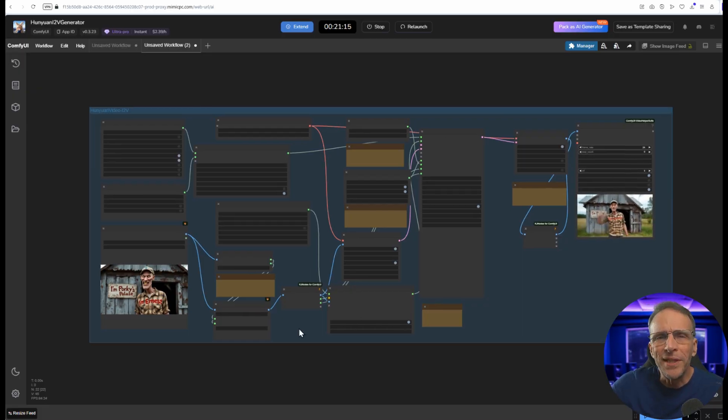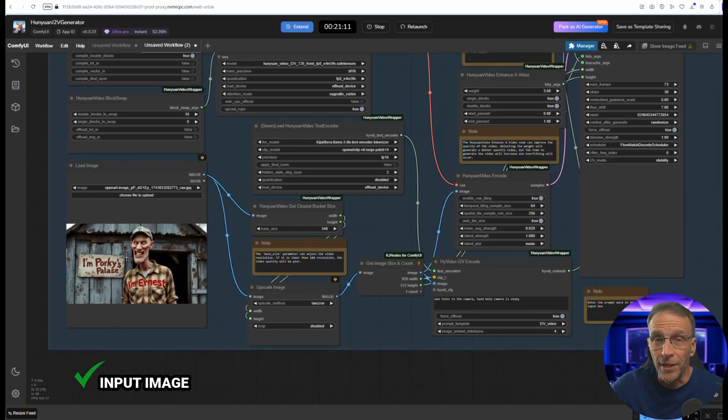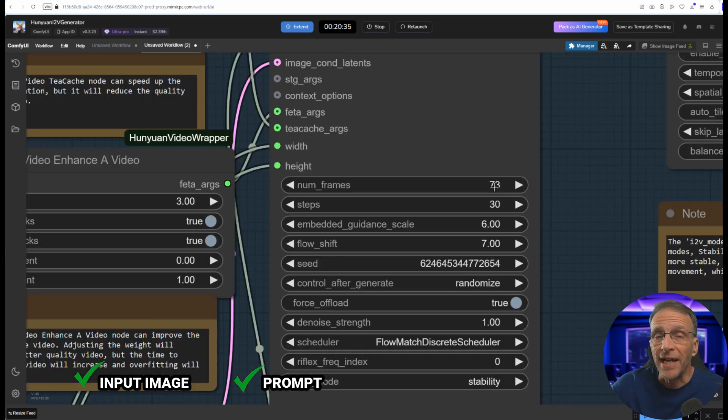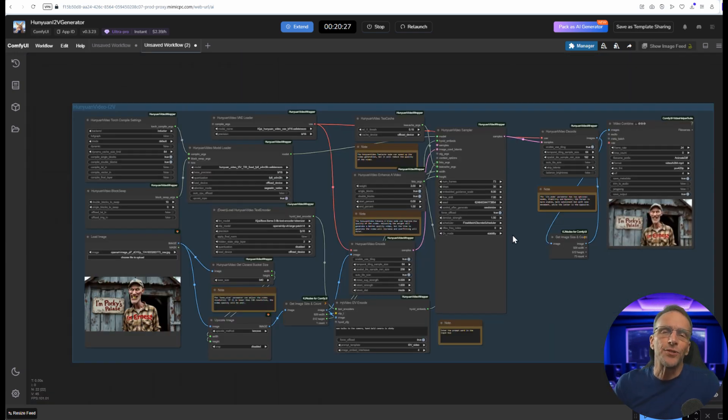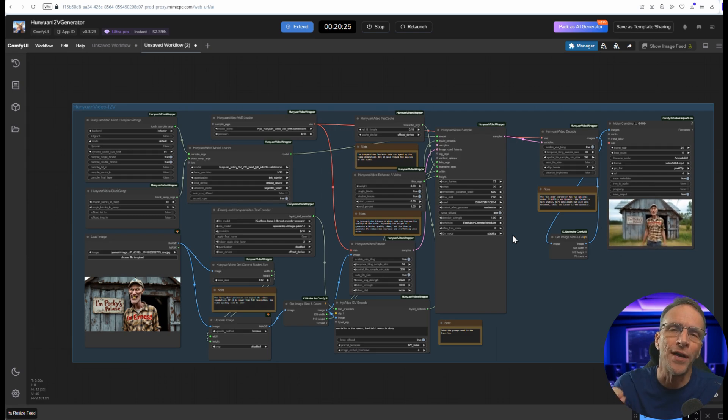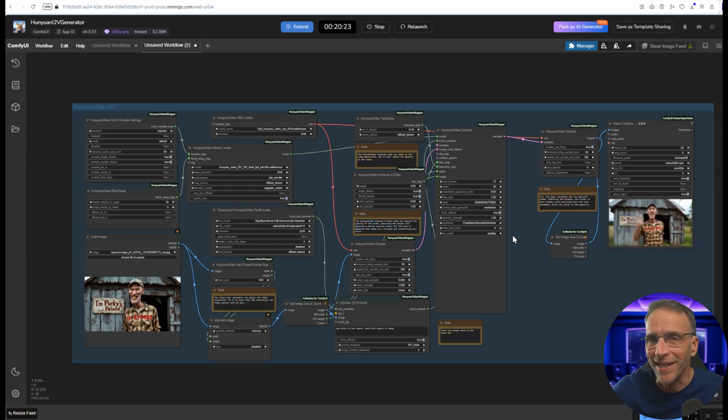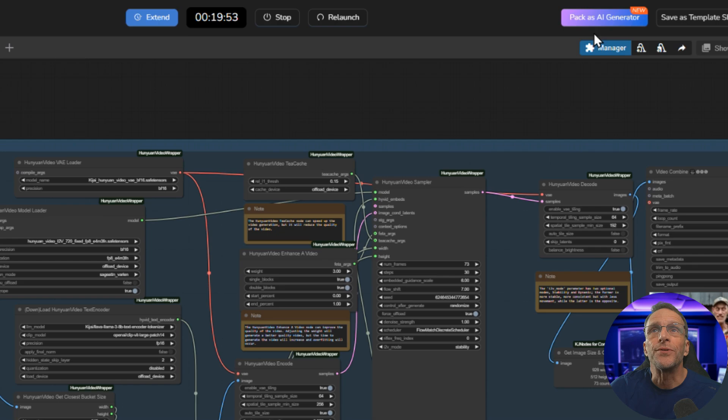But when you boil down the functionality of this thing all it really requires is an input image, a prompt and if you'd like the frame count. But you could actually give users access to every parameter on here, but that really defeats the purpose of making it simple, doesn't it? To turn this into an easy to use app you're going to use this button up here, Pack as AI generator.